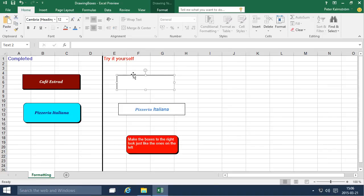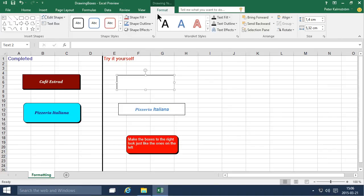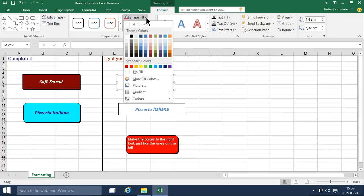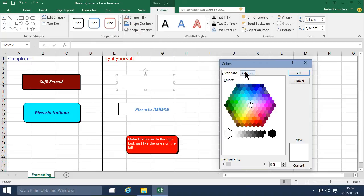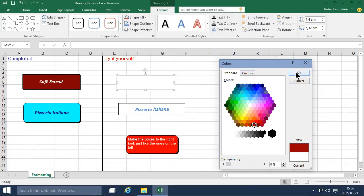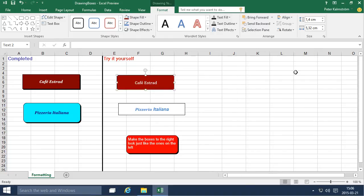And now the background color of these things I'm gonna go in here to format and there we have the shape fill and there are all the colors. More fill colors. A bunch of these and I think I use this one for the background. Close enough.